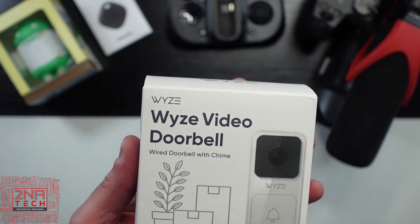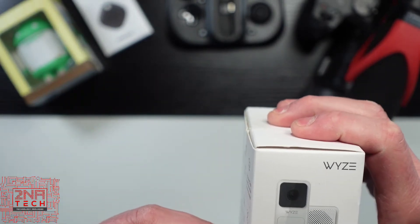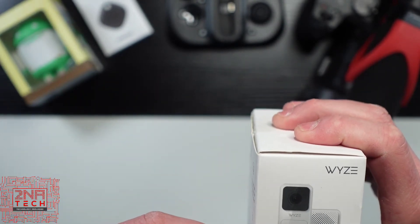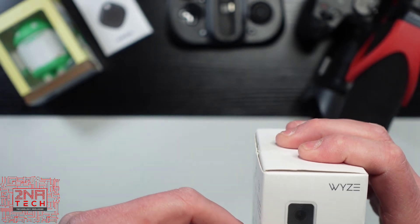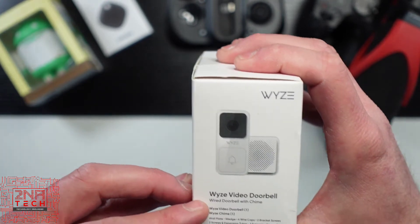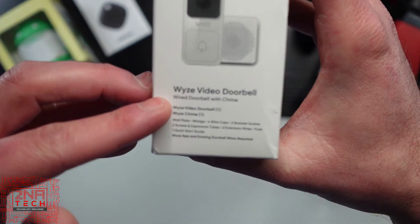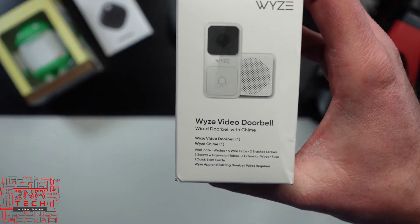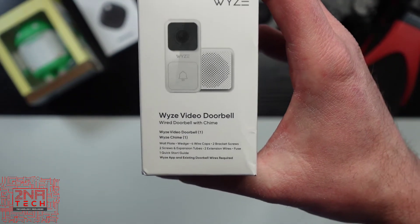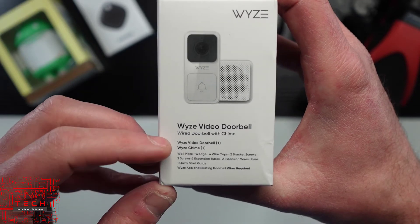So, without further ado, it says you get in the box, you get the Wyze video doorbell. It's wired, so there's no battery in this, make sure you have an option to do that. I have an older home that has a wired-in transformer to power it.